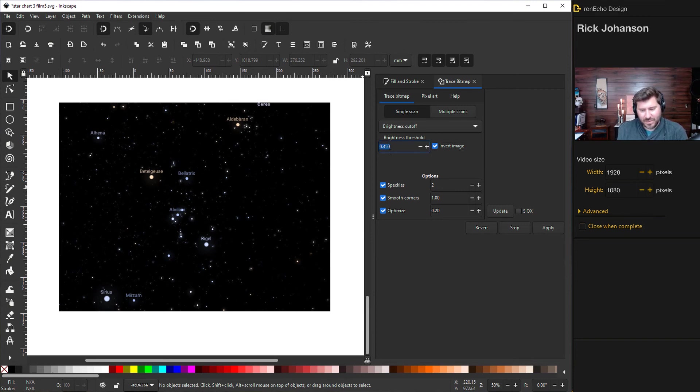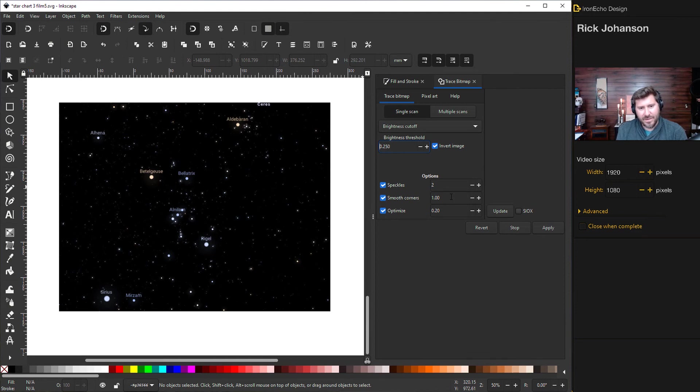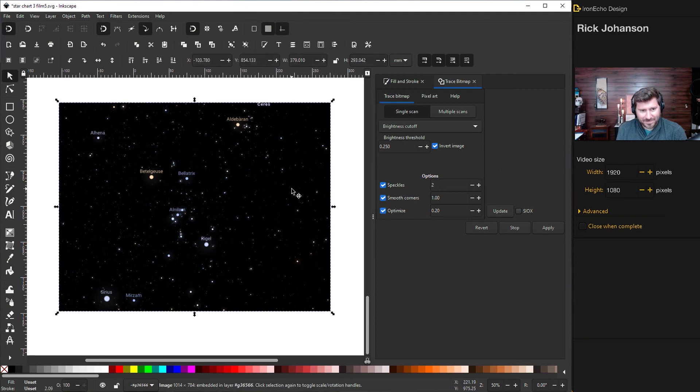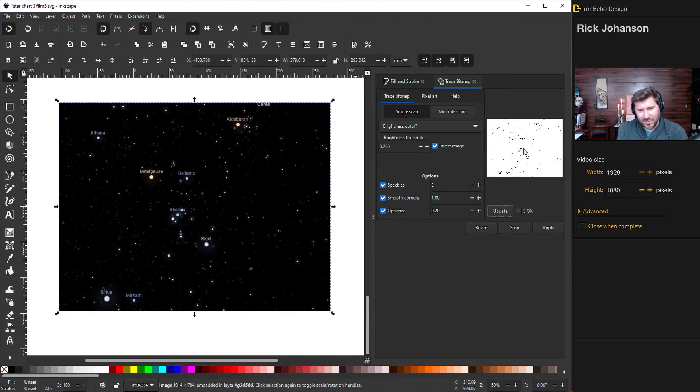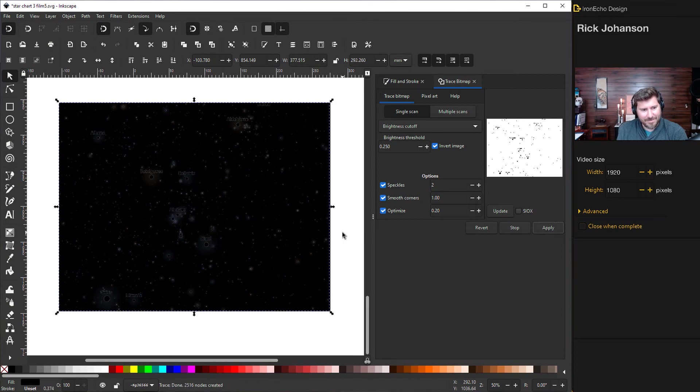So for brightness threshold, you want to be around 0.25. Speckles, smooth corners, optimized, all checked. Click update. It'll give you, make sure you have the item selected. If the item's selected, then click update. And then it'll give you a preview. Apply. And here they are. Here's our black stars.